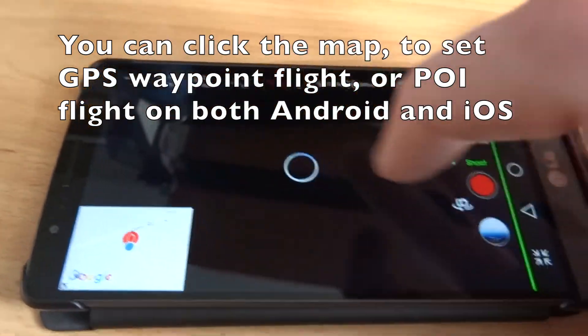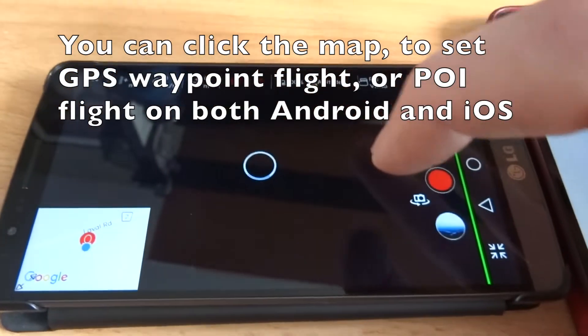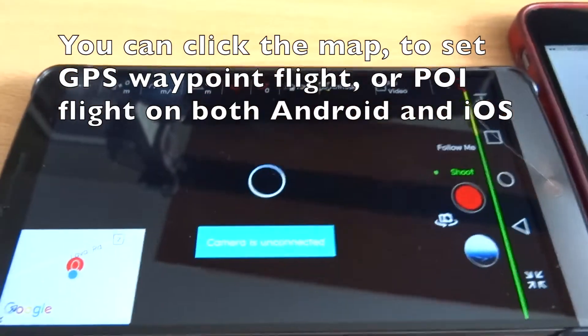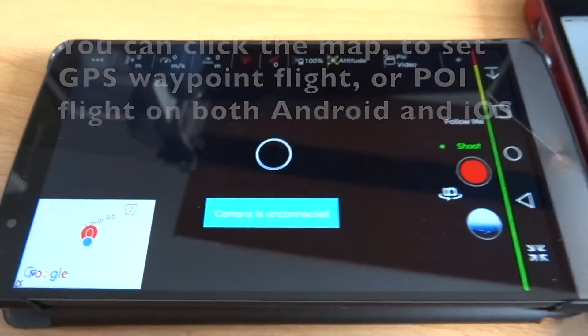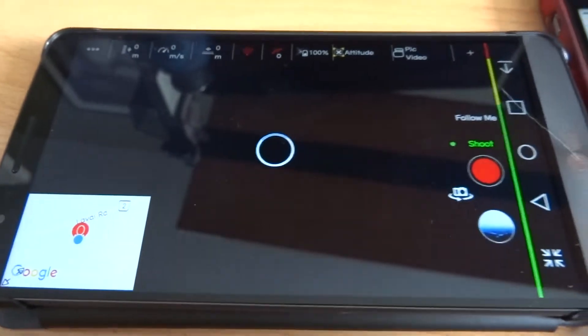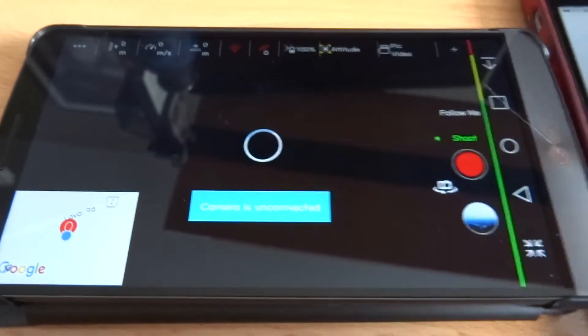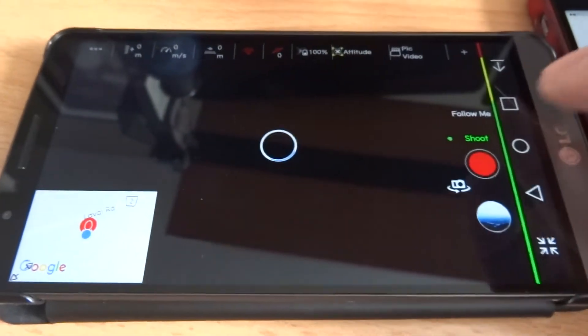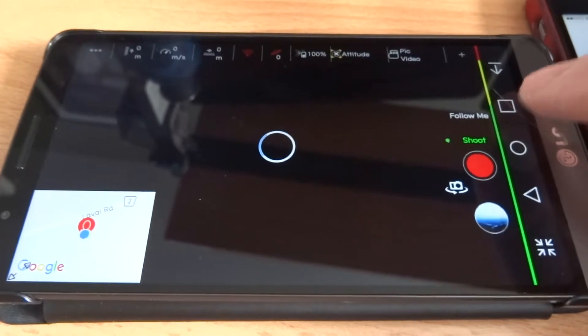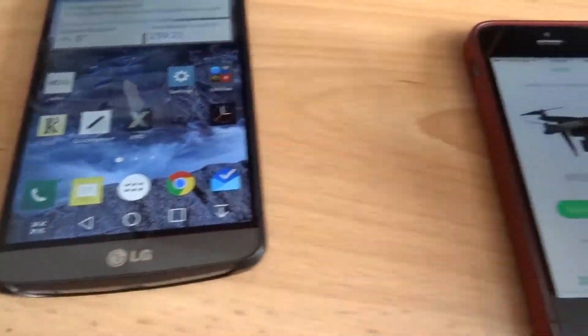There are more settings where you can get in and control the quality of the camera and the FPV view and stuff like that, but I'm not going to get into that. I just want to show some of the differences between Android and Apple.